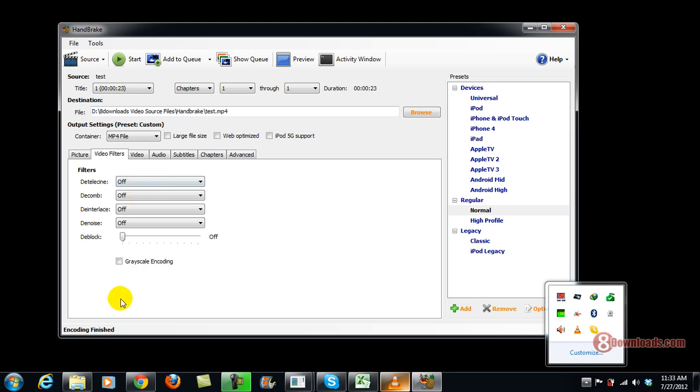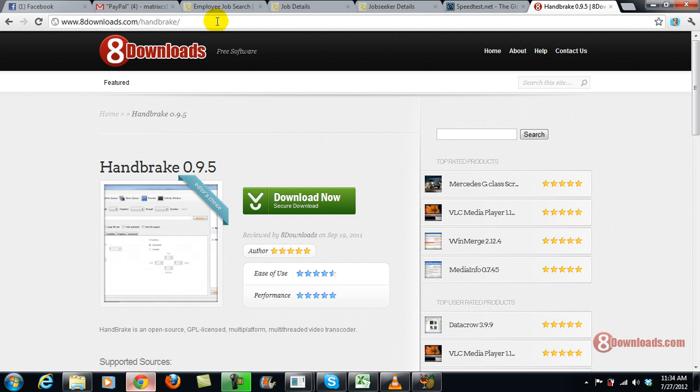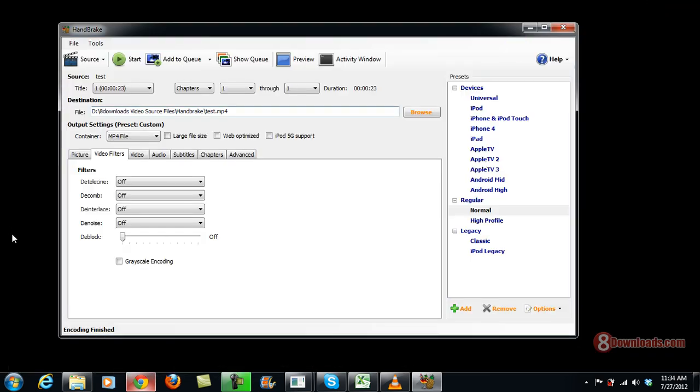So for those who haven't downloaded Handbrake yet, you can go ahead and go to 8downloads.com/Handbrake and push the Download Now button and download the software and install it.